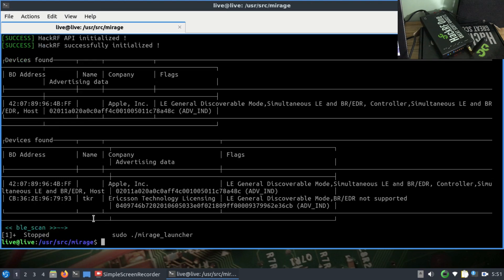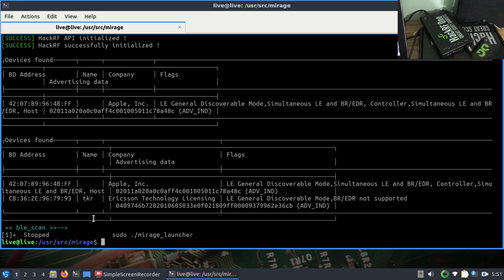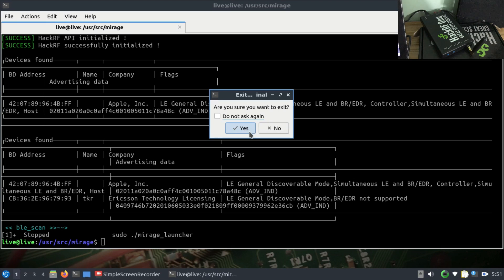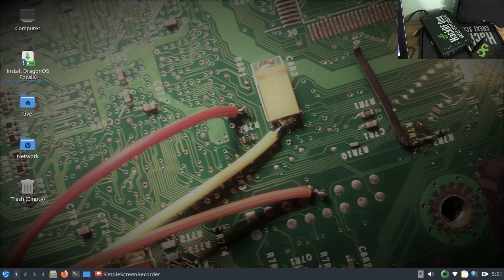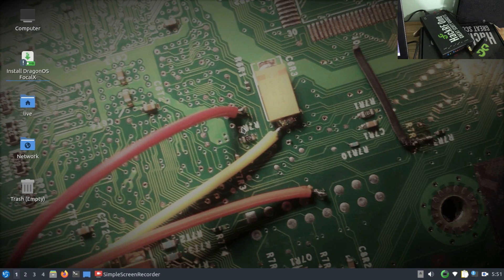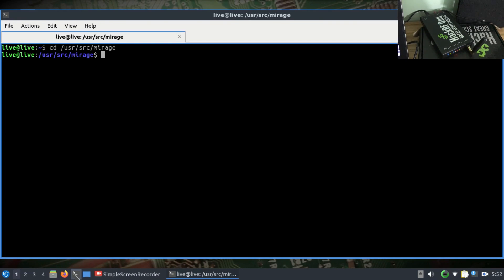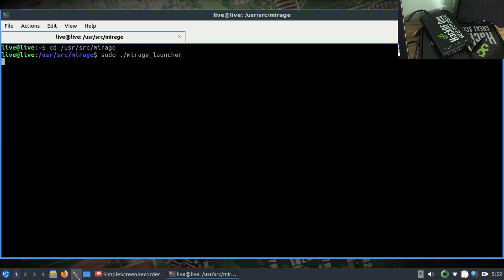I want to exit it out. I don't know if it's a glitch of my laptop, but if I want to load another module, I was having trouble. So I'm going to simply disconnect my HackRF, close this, and reopen it. I'm going to connect it again. I have my HackRF plugged in - I'm going to cd /usr/source/mirage and then run sudo ./mirage_launcher again.